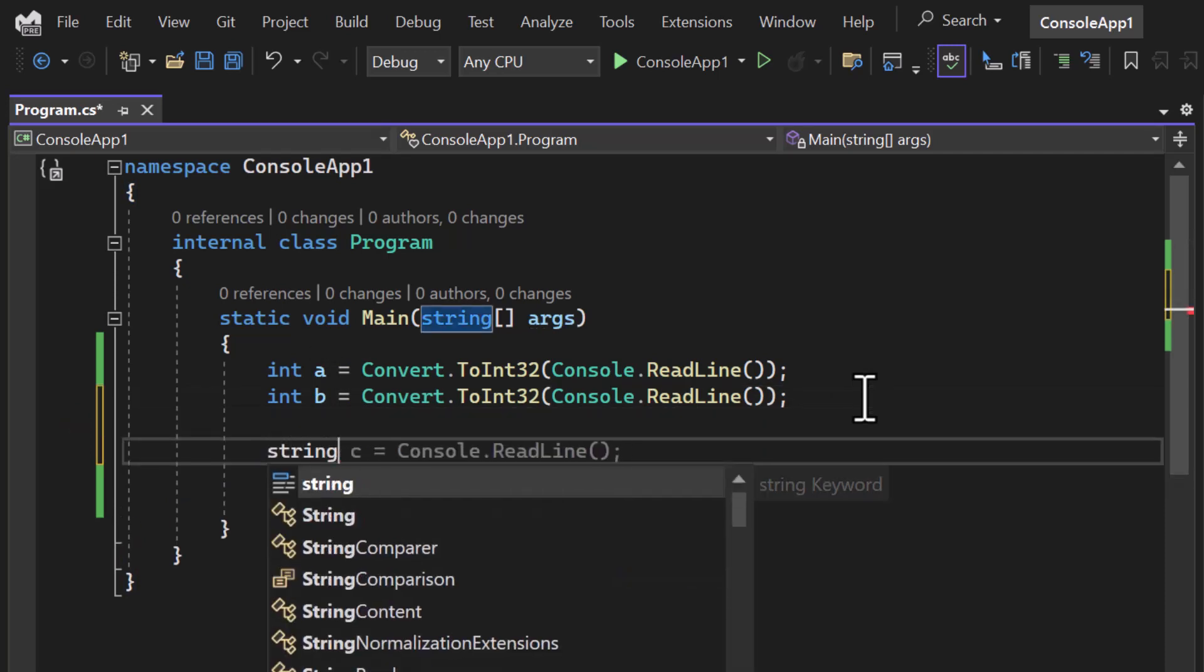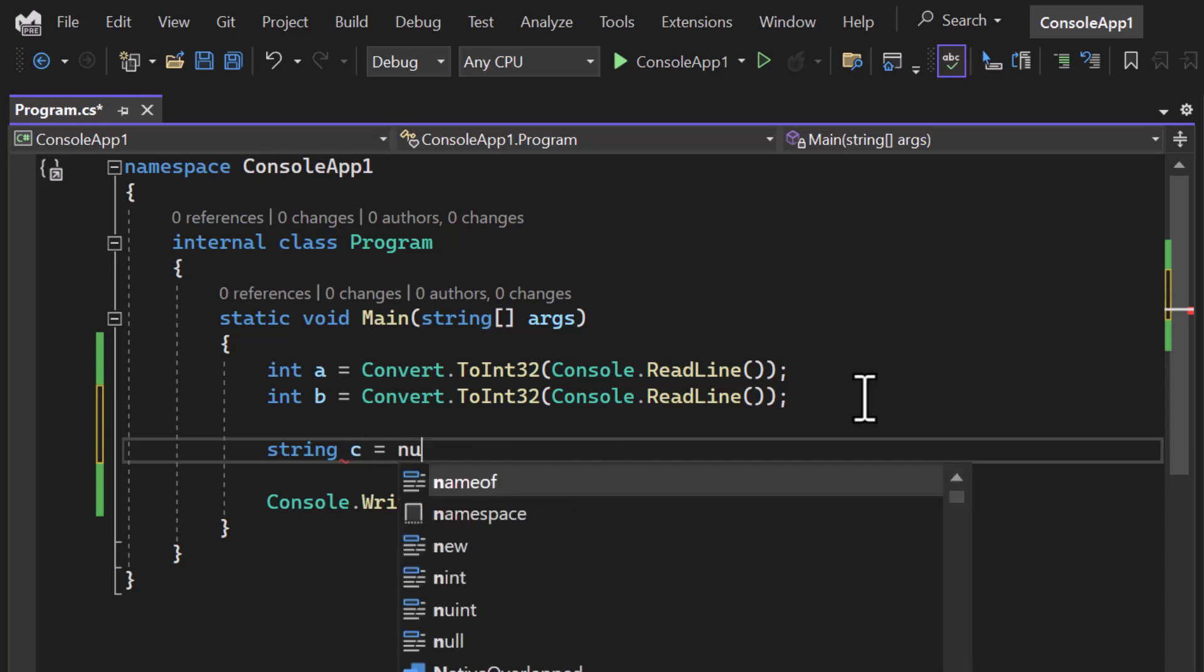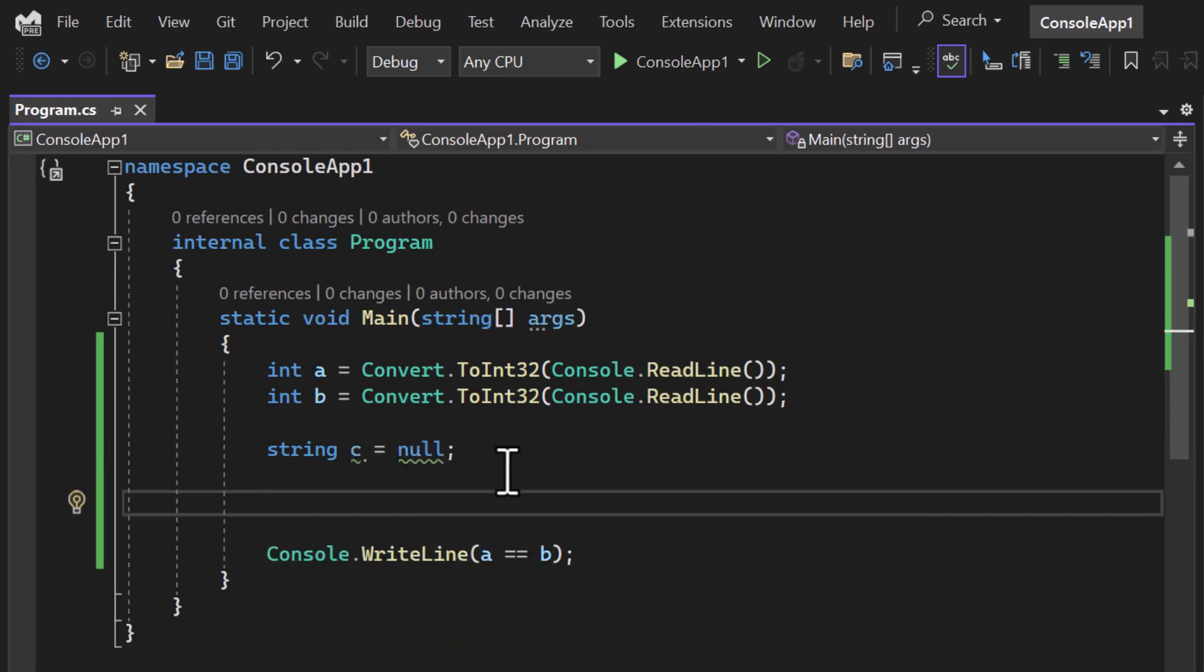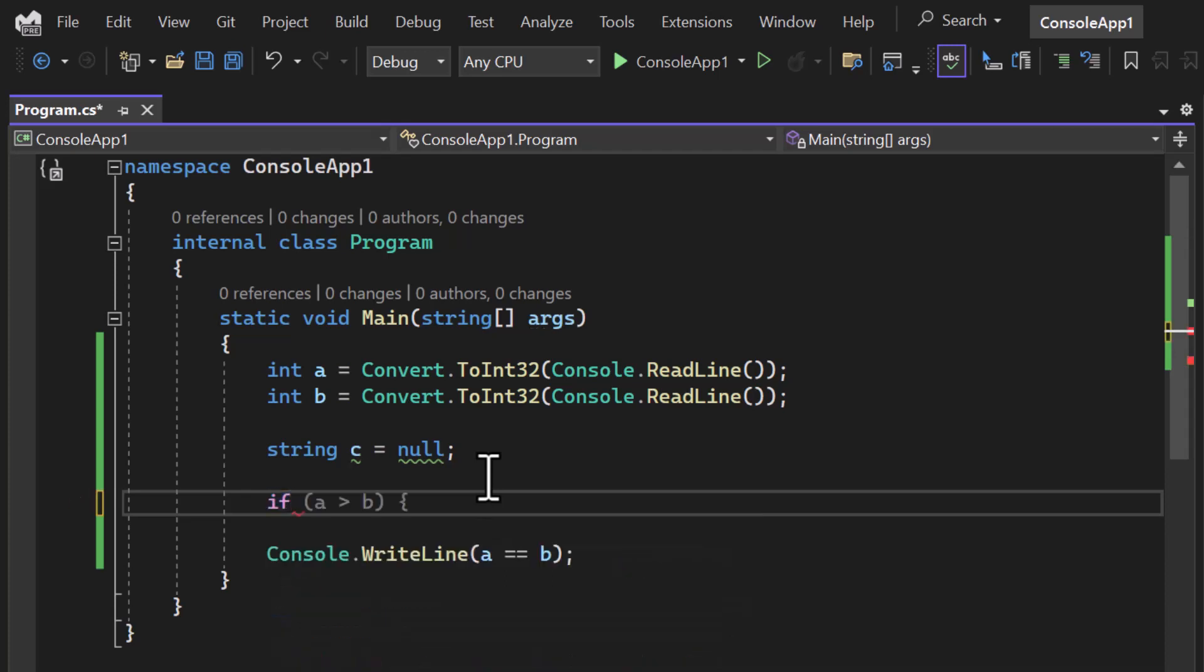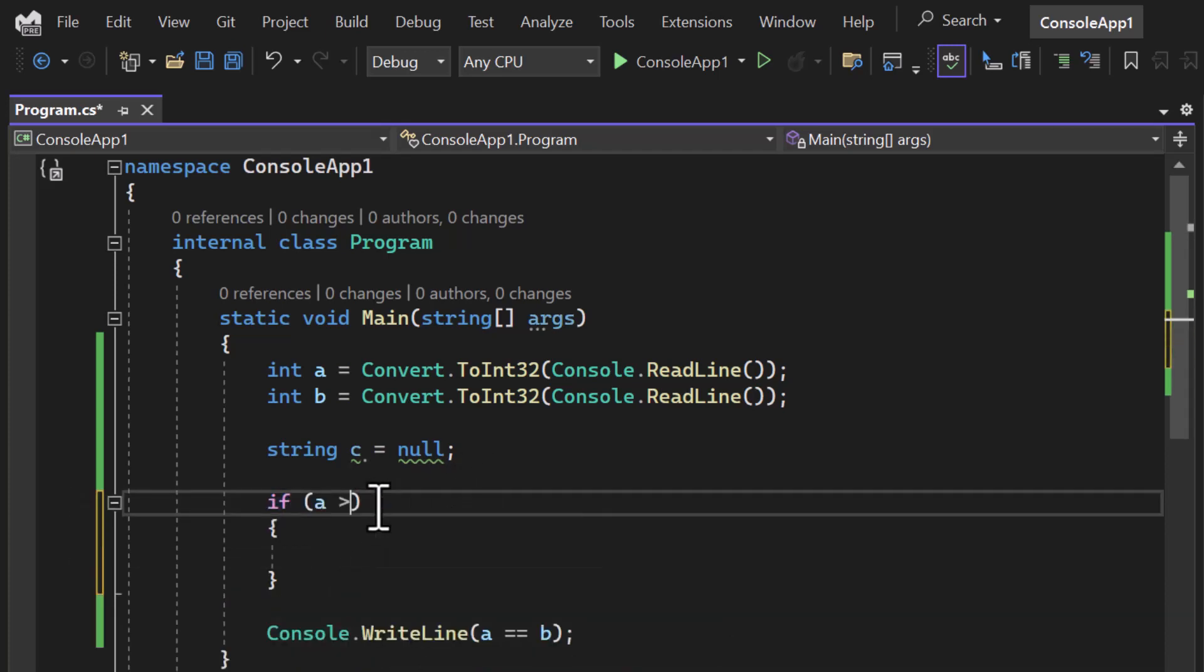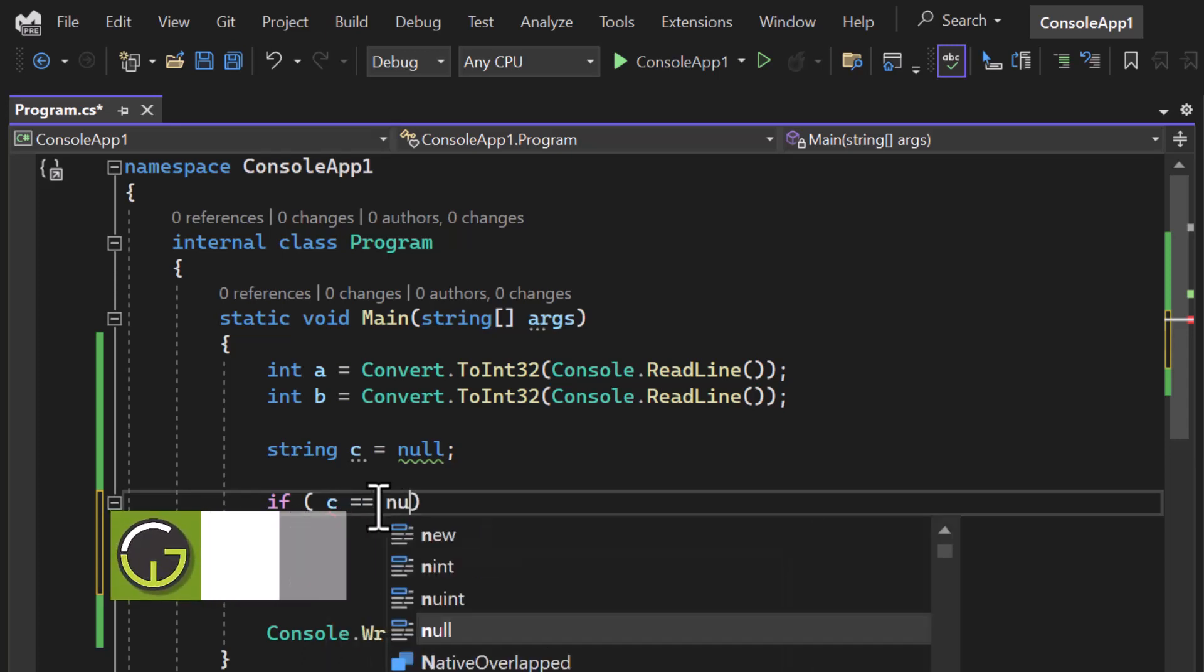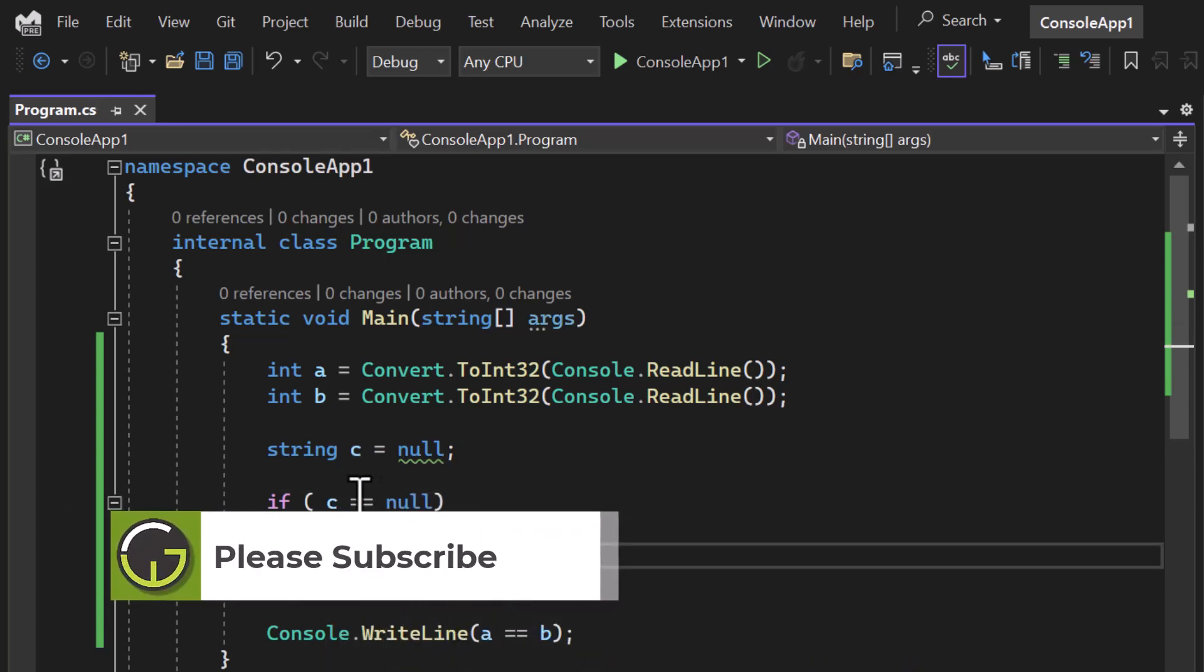Let's assume I'm having this string, and let's say its value is null. Now if c is null, then I want to apply some kind of logic. So for example, I'm using this if condition, and here I can write c == null. If the value of c is null, then I want to write something over here. And that is why you need this double equals operator.